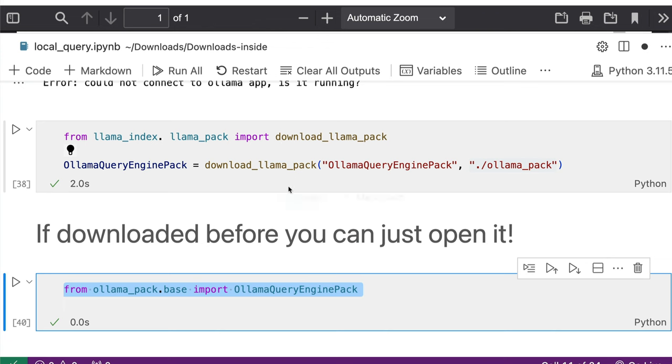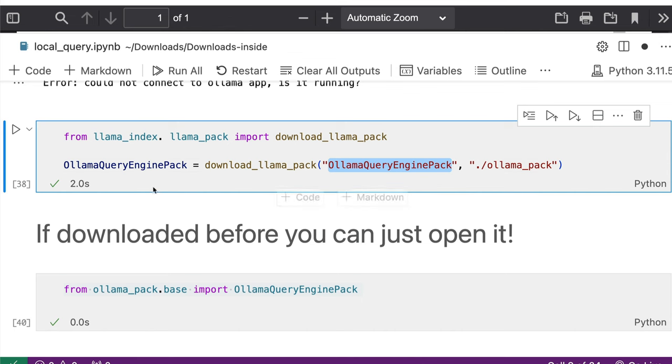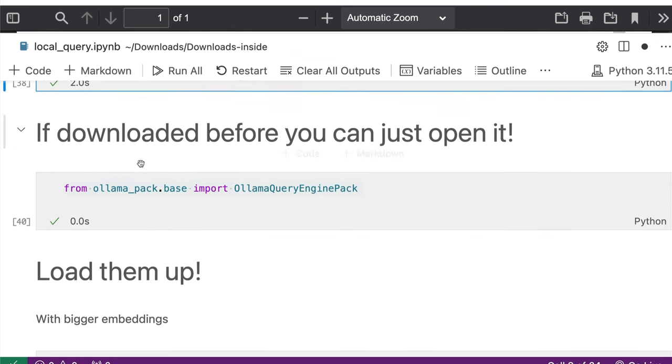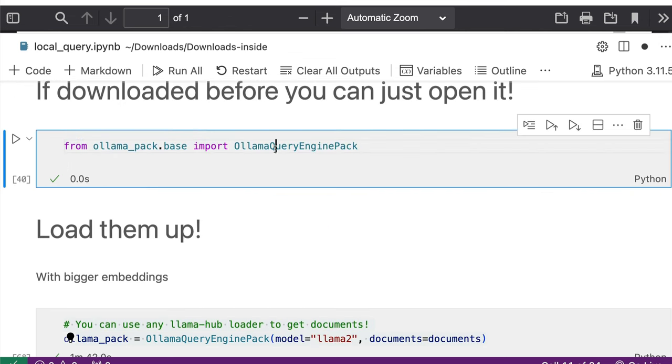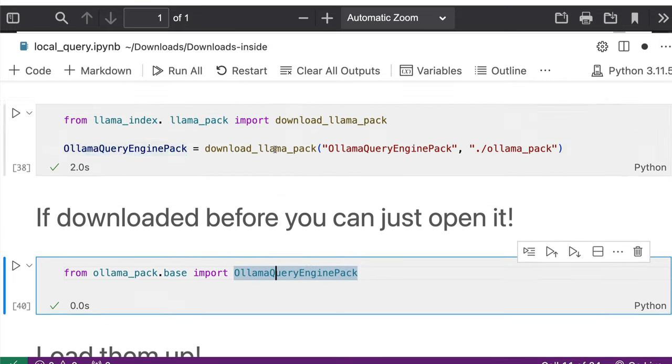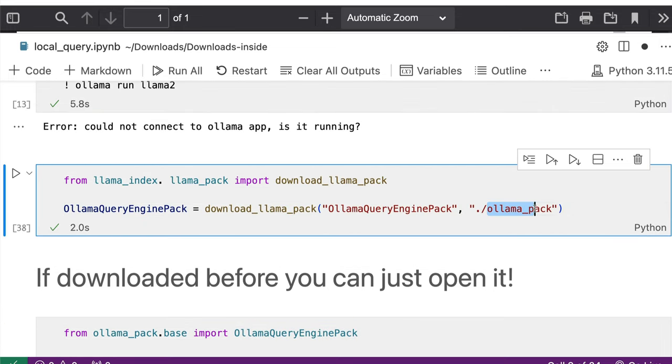So first time you can use download_llama_pack and then download this particular llama pack, which in this case is OllamaQueryEnginePack. And then that gets saved here.